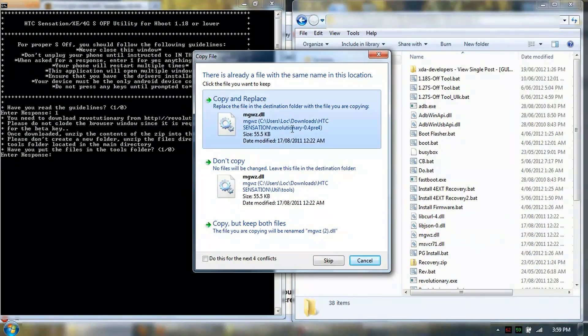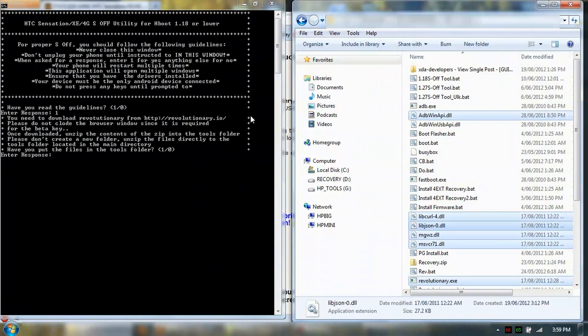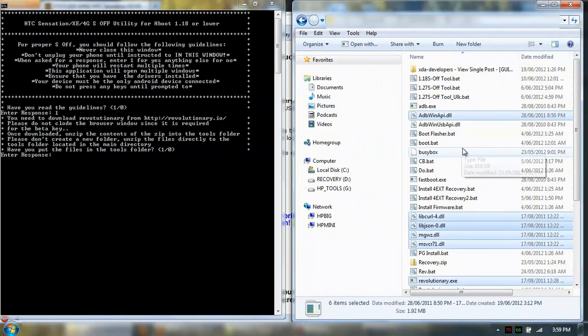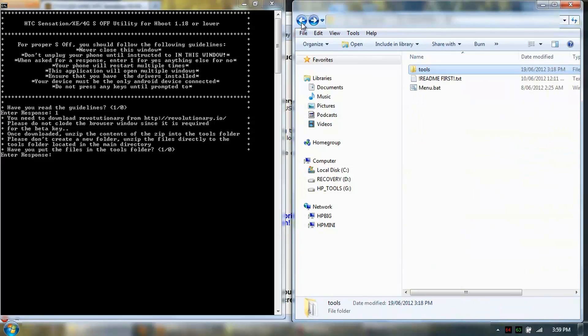I'm just going to copy it again. So Revolutionary is in here.